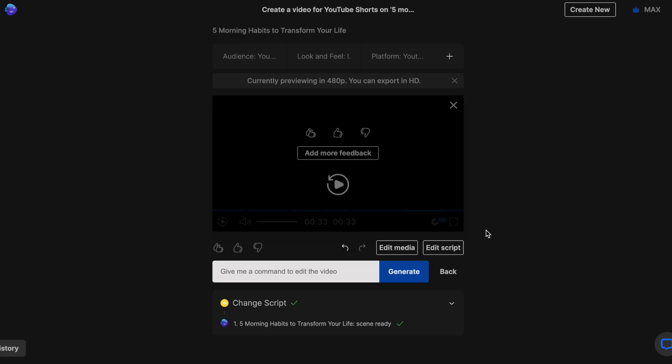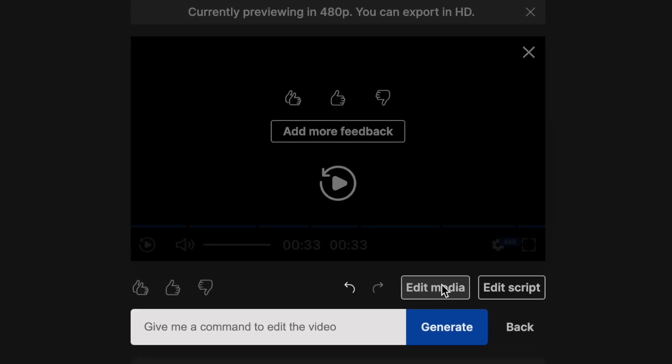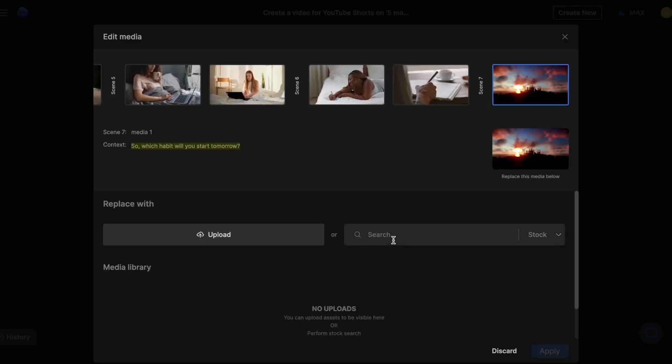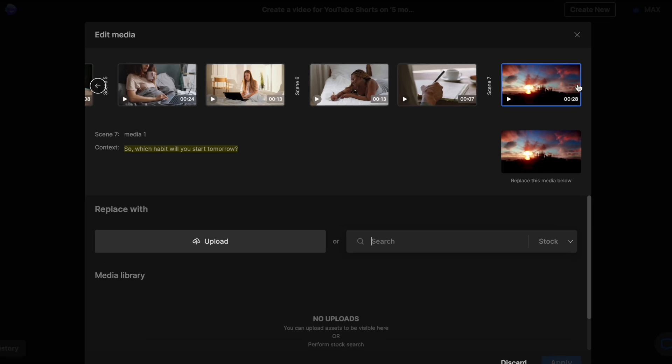Alternatively, if you want to just change a couple of clips here and there, you can use the edit media option. And this opens up the media timeline where you can see all of the clips that have been used. You can then select the clip you want to replace and then either upload your own clip or search for a separate one in the stock library. For instance, I don't like this last one. So, I want to change it.